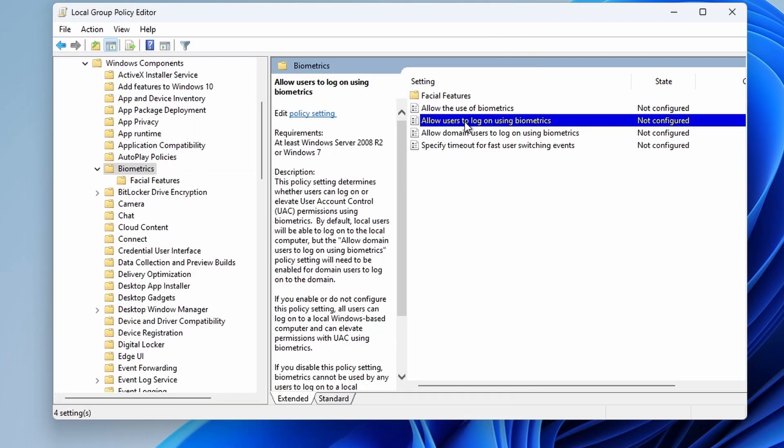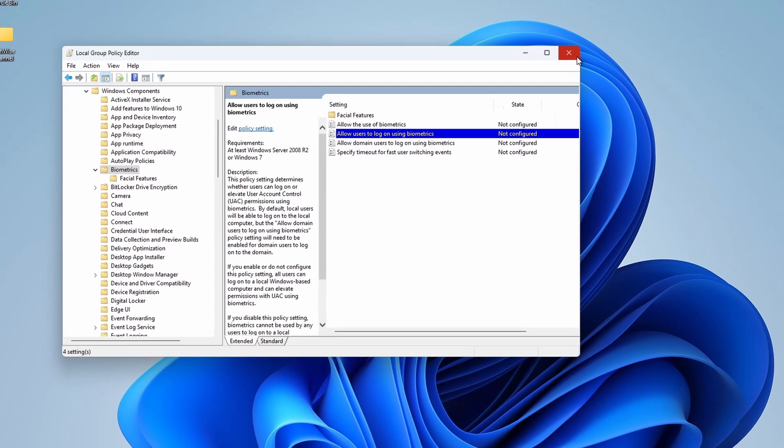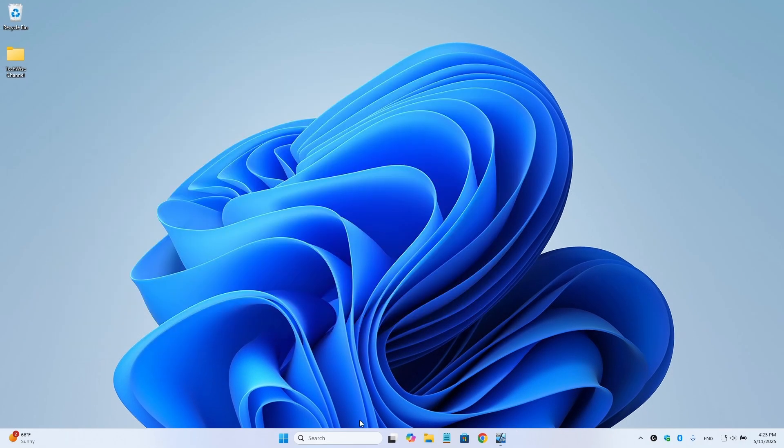And do the same for allow users to log on using biometrics. Once done, close the group policy editor and restart your PC to apply the changes.